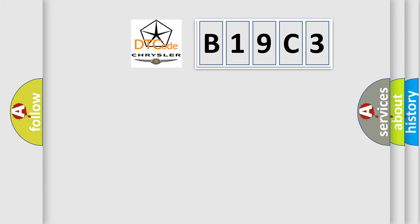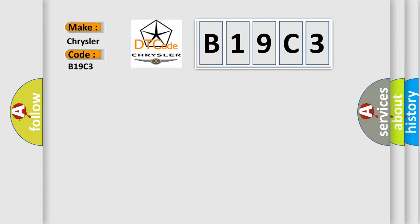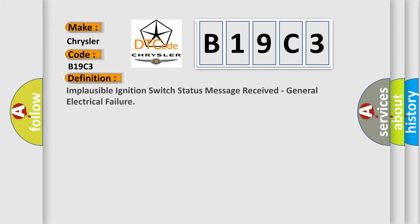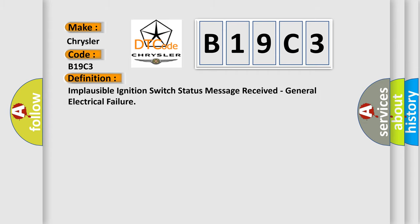So, what does the diagnostic trouble code B19C3 interpret specifically for Chrysler car manufacturers? The basic definition is: Implausible ignition switch status message received, general electrical failure.